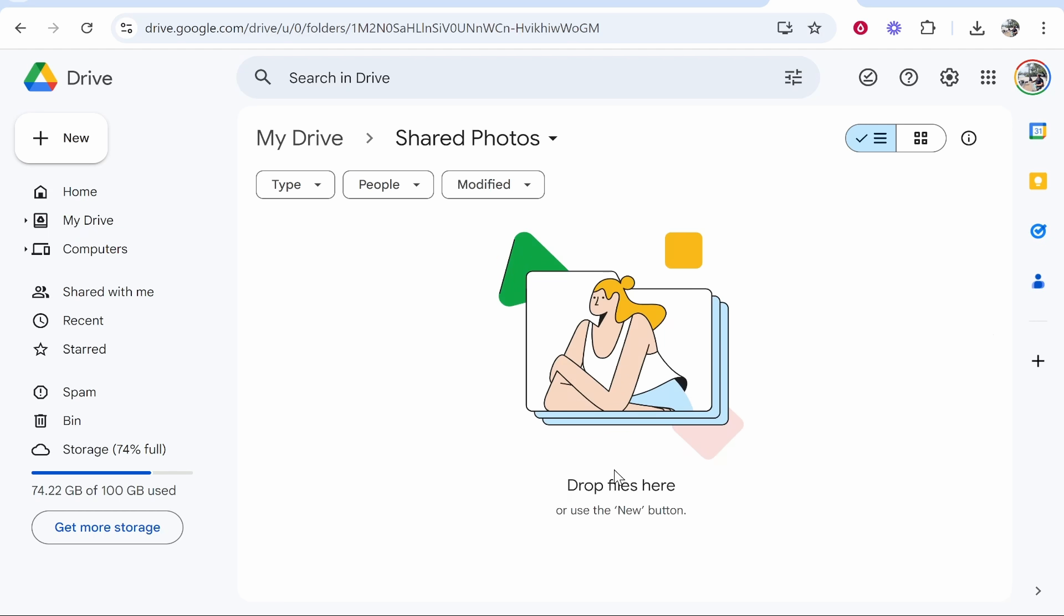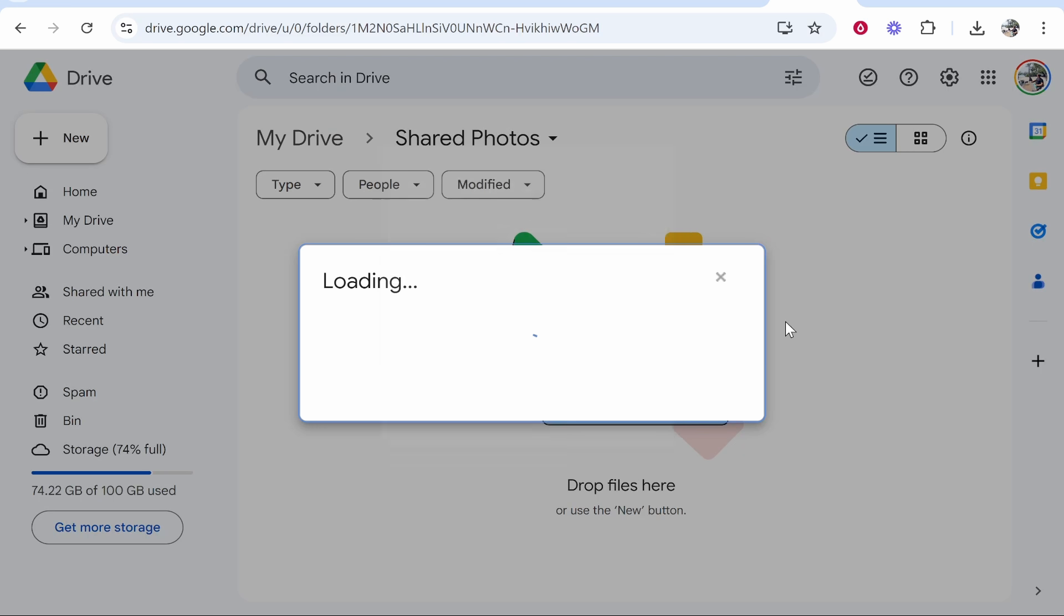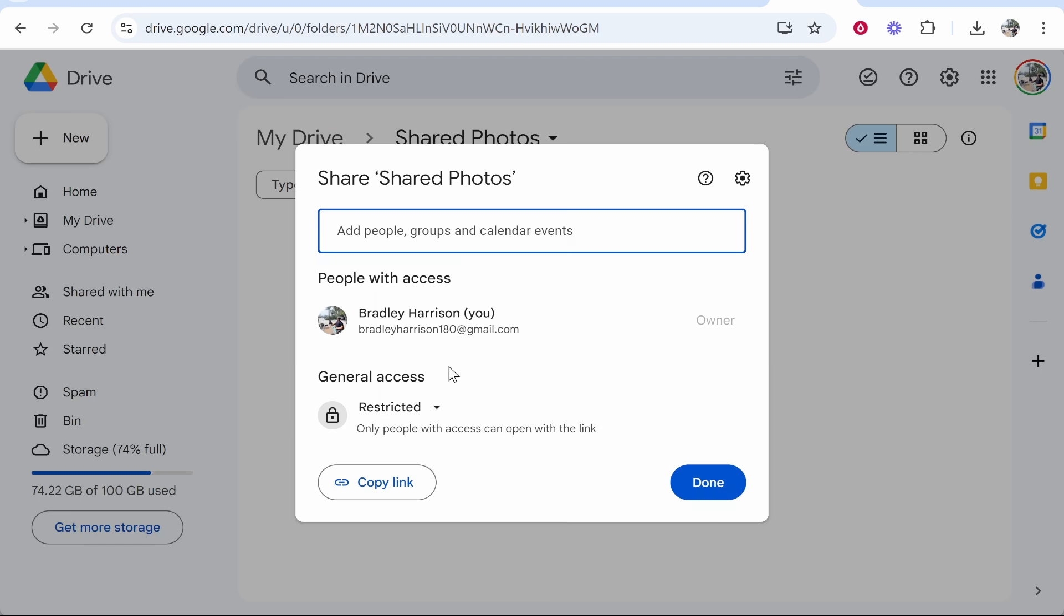Now what you want is for everyone to be able to upload their photos into this folder. First, right-click on the folder name, then go to Share and click Share again.